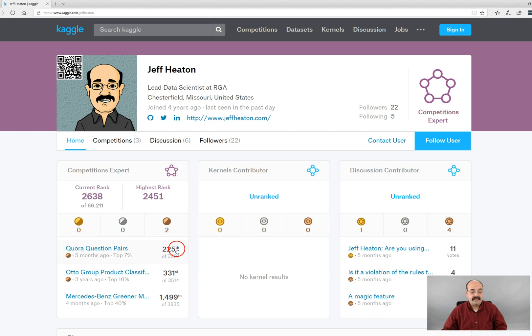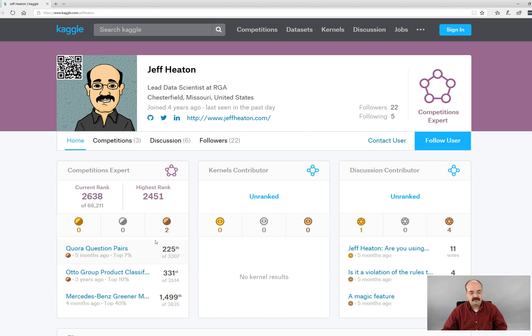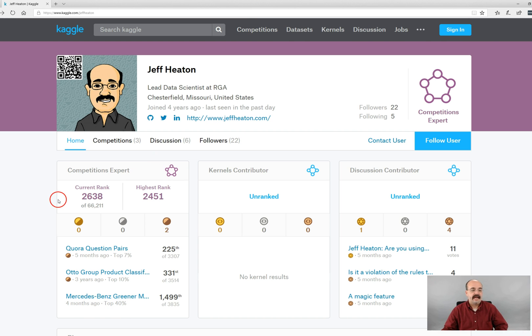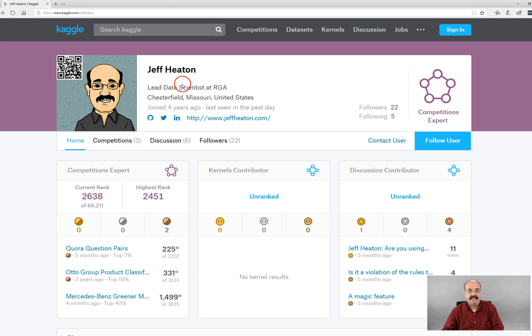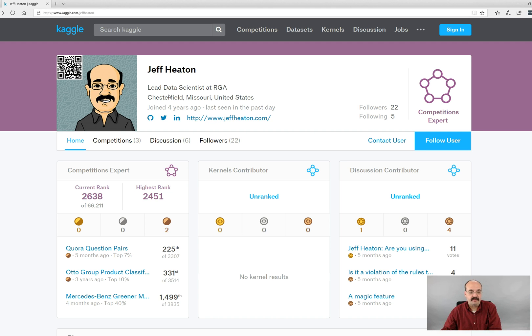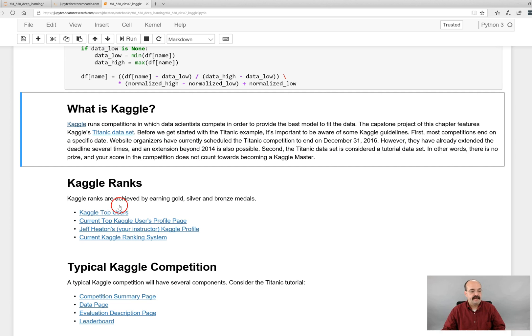So I was 225 out of 3,307 people. If I want to become the next level up, which is a master, I would need two silvers and a gold. So I've got a little bit of work to do there. I did enter this competition, this one I didn't do so well in. And then it also gives me my overall rank. So of the 66,000 people, I'm 2,638.